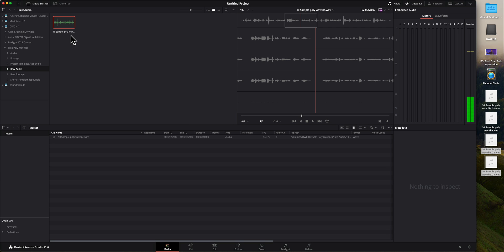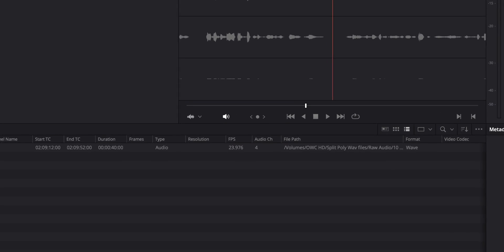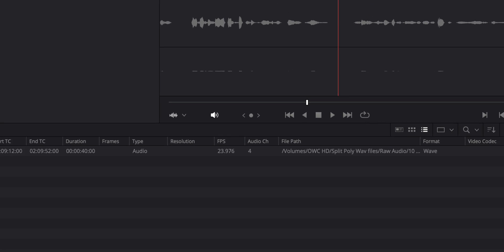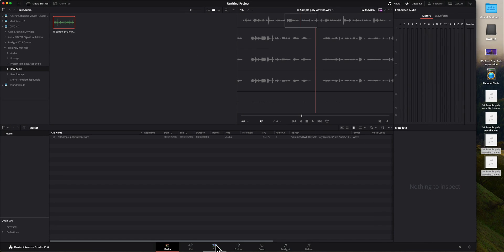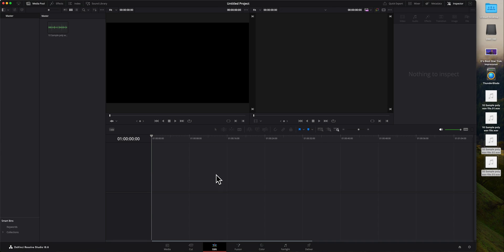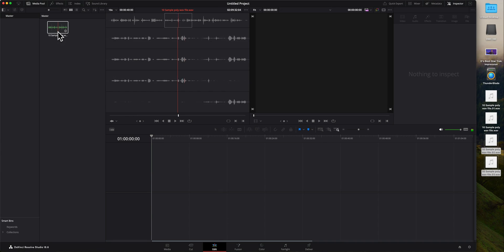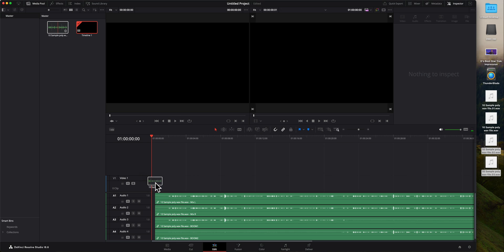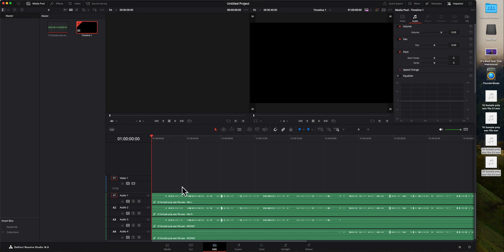So here, for example, I recorded on my sound devices MixPre, this file here, and it has four different channels. In fact, we can find that. I'll go to the edit page. I can just take this file, drop it right into my timeline, and you'll notice there are four different tracks. And the nice thing is it split it into four different tracks for us.